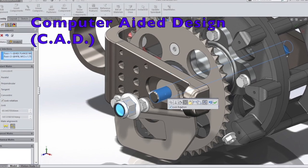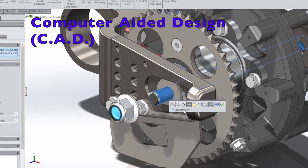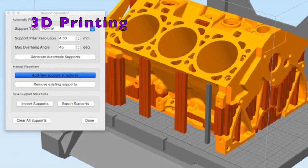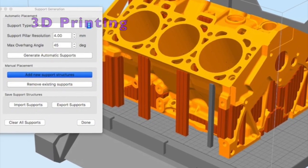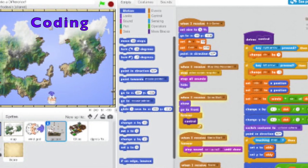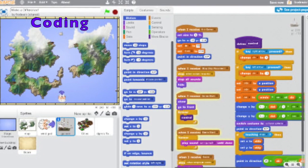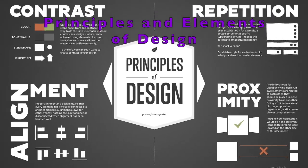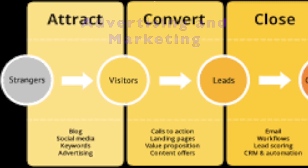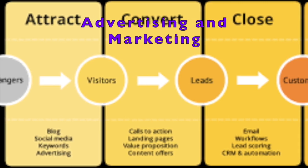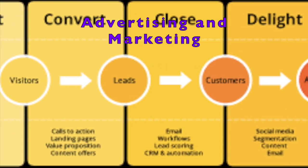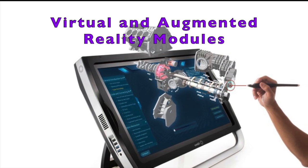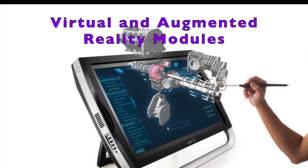The required units will cover concepts in CAD, 3D printing, coding, the principles and elements of design, advertising and marketing, and chosen modules in virtual and augmented reality.